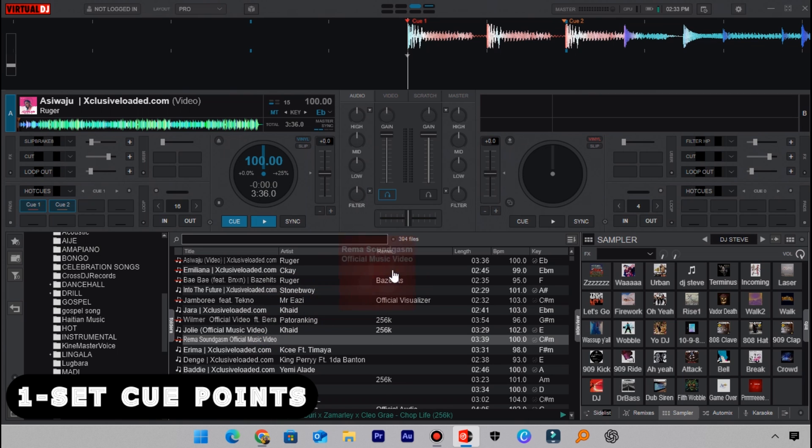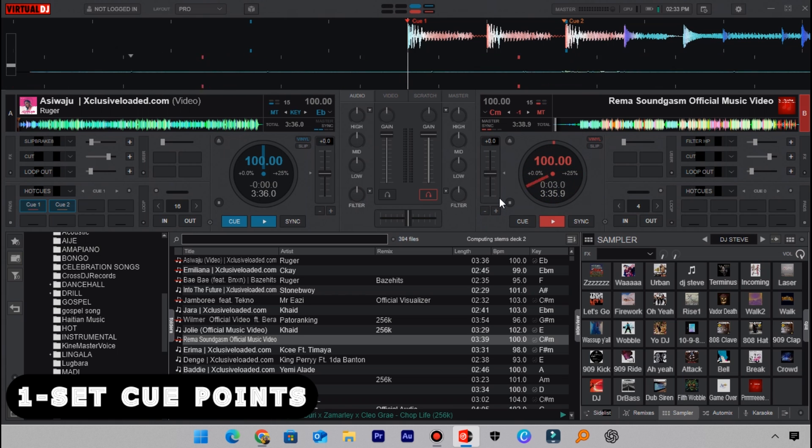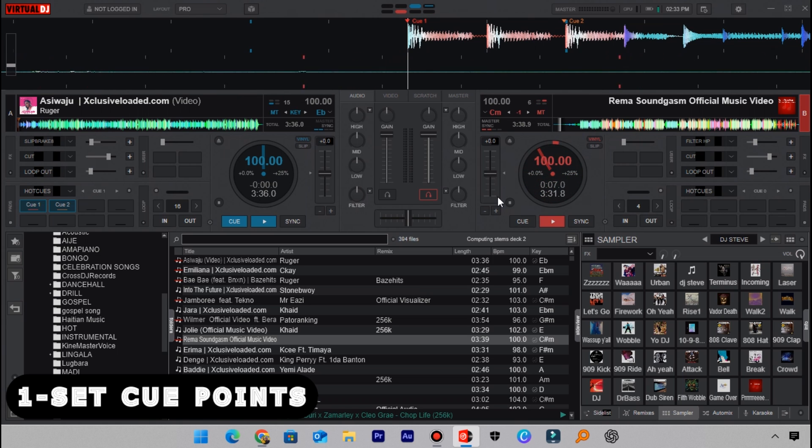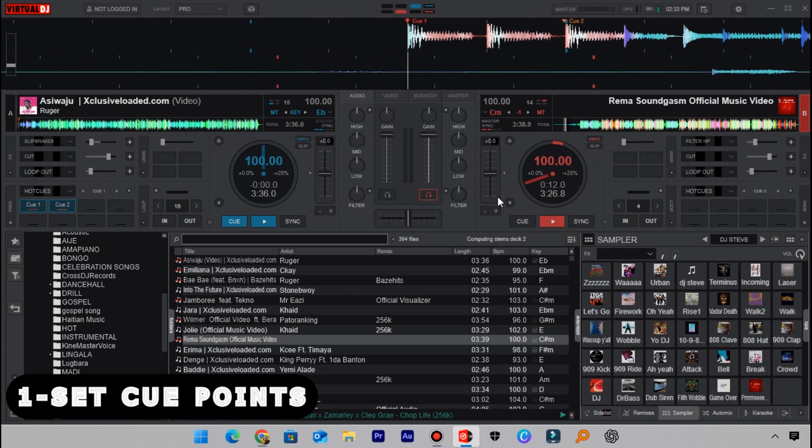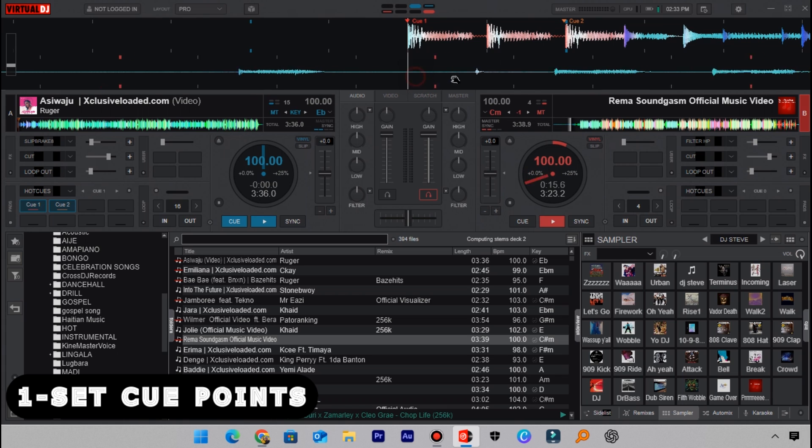Let me load this track here to deck 2. When you start to play this track, you will not hear anything. What I want you to do is to listen through and then point out where you want to set the first cue point of the track. So here I will set the first cue point here.